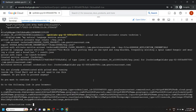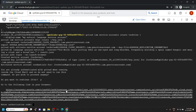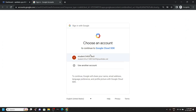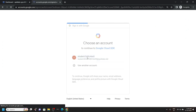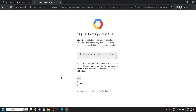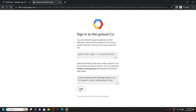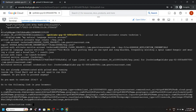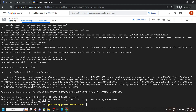Type y and hit enter. Now bring your mouse cursor to this URL and click on it, then click on it and choose your account. Click allow, then click on copy. Go back to the cloud shell, press Ctrl+V, and hit enter.